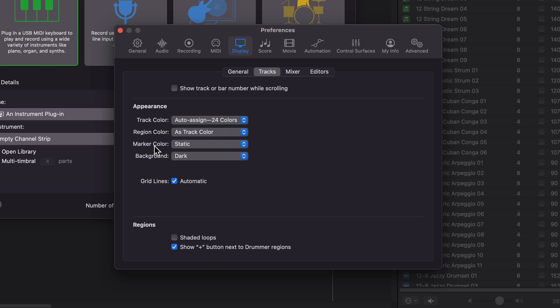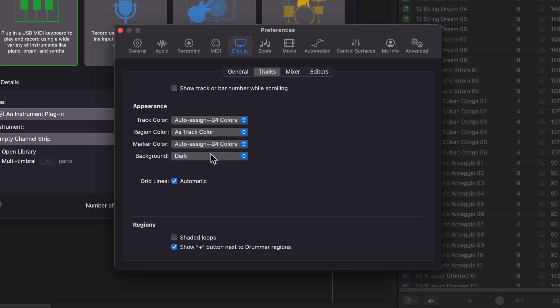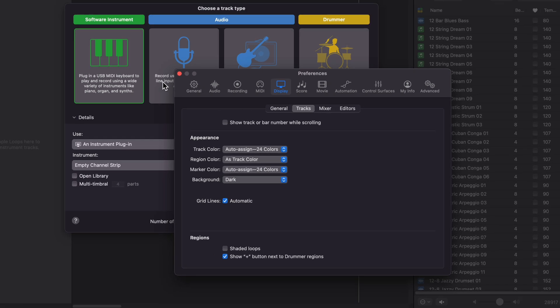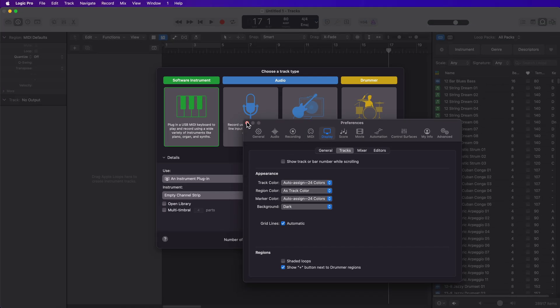And then for markers, you can also auto-assign these to 24 or 96 colors. Now, because this is a Logic Preference, not a Project Setting, you won't have to set these options every time. All future Logic Projects you create will default to these preferences. So I'll just close this out.